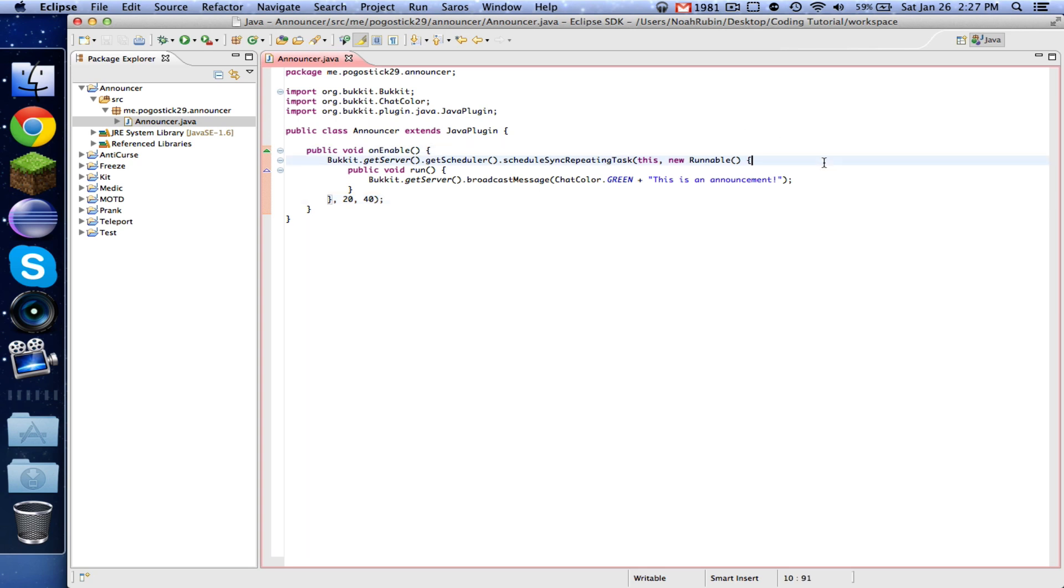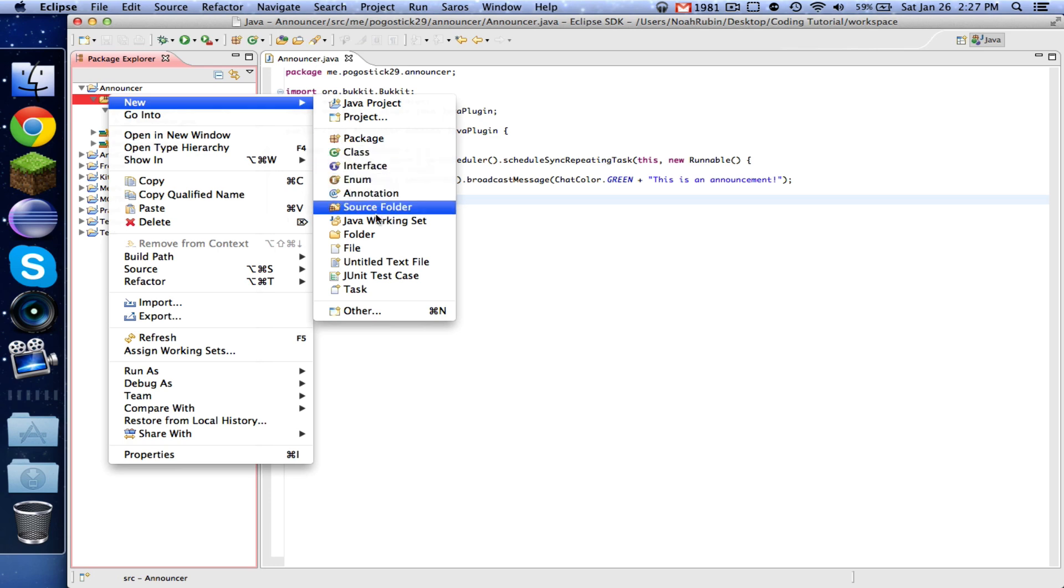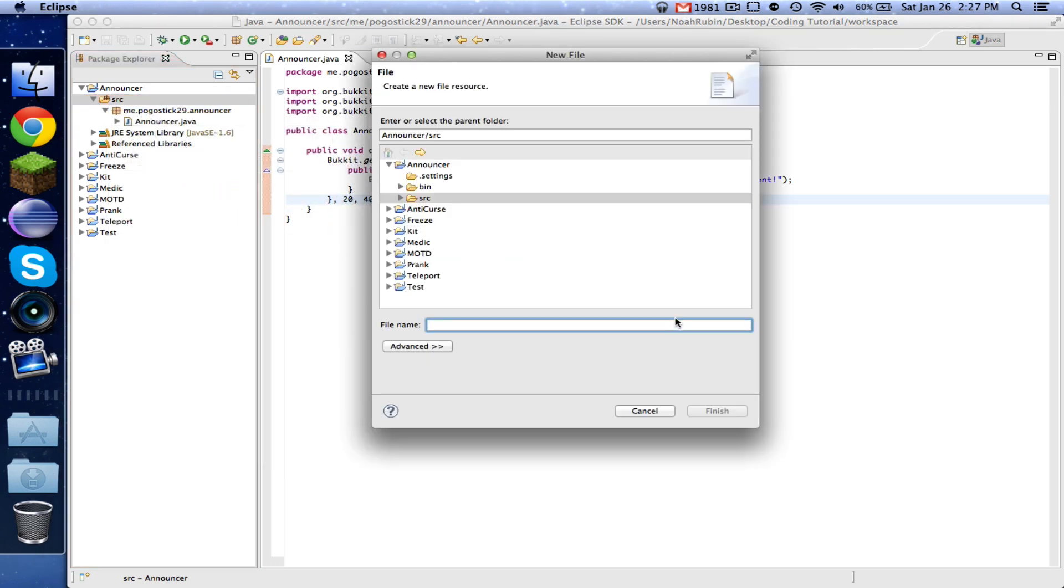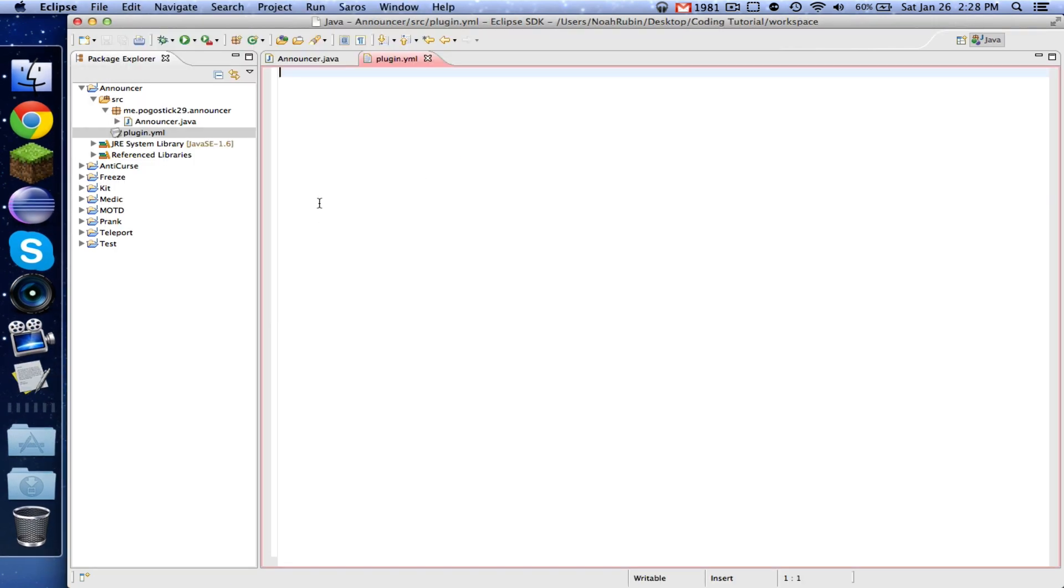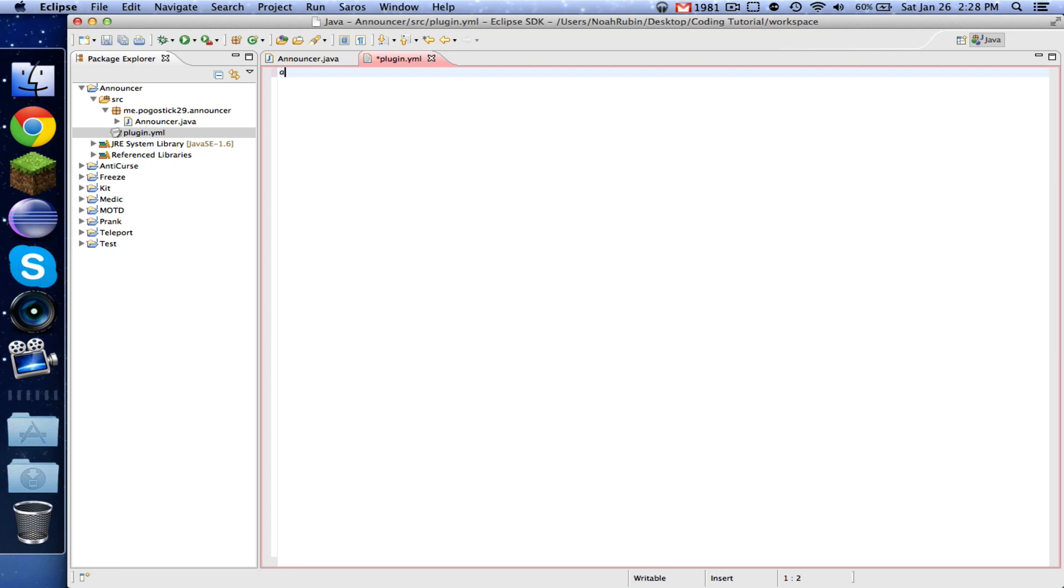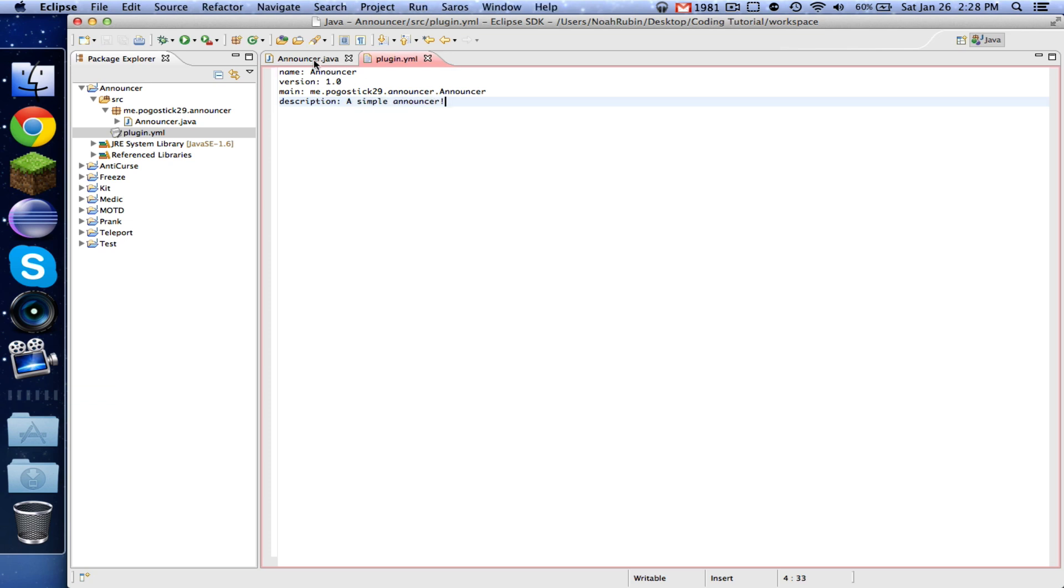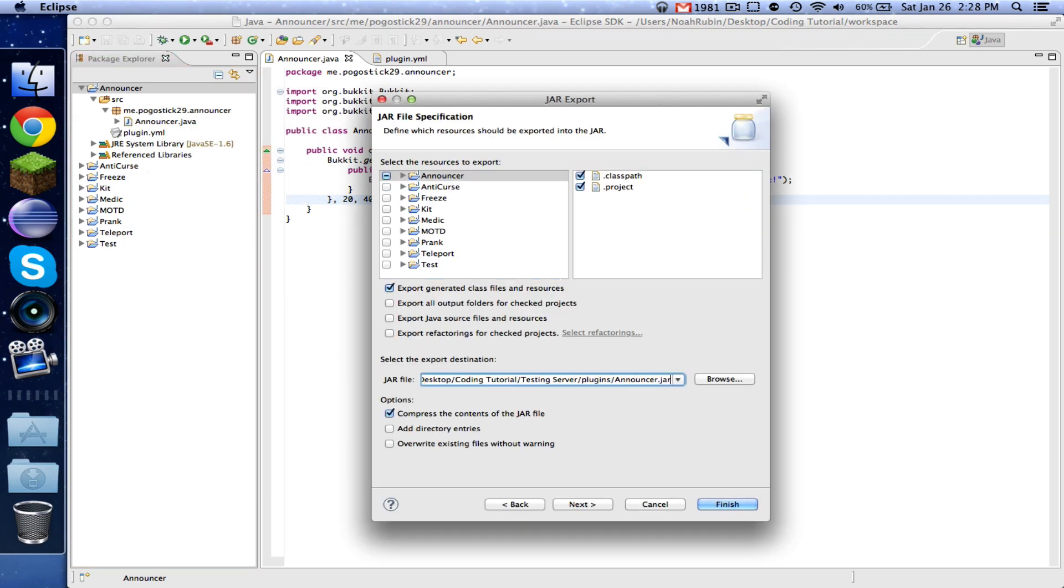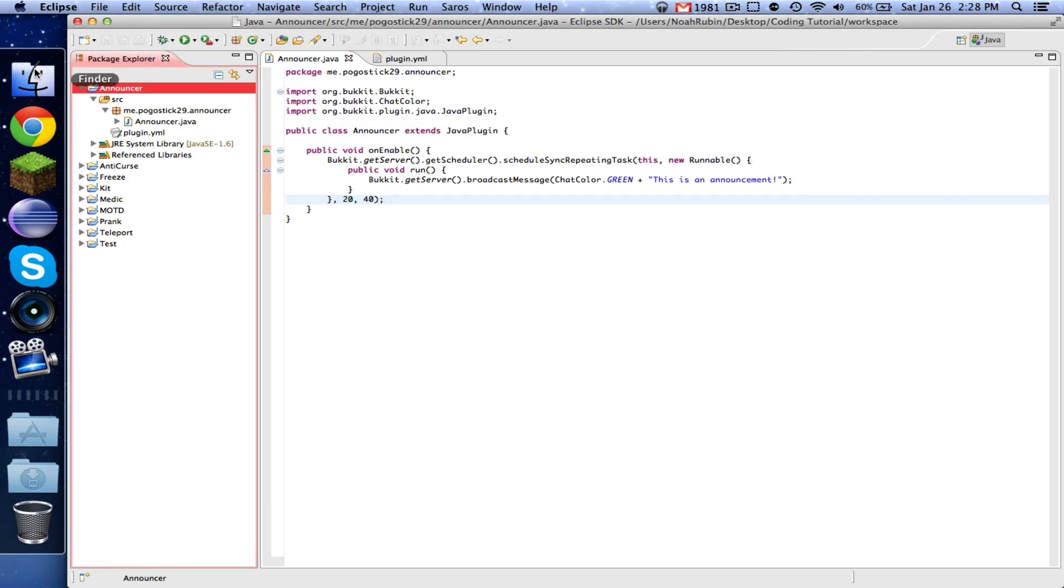So that's all that we need to do for this, for our scheduler. So let's go ahead and make our plugin dot YML and name announcer version 1.0 main me dot progastic29 dot announcer dot announcer description, a simple announcer. Okay. So now let's go ahead and export this and call it announcer.